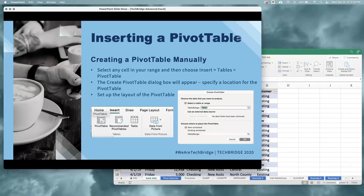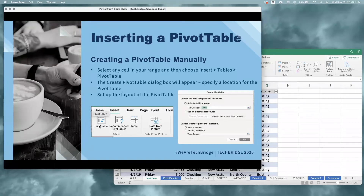To create a pivot table manually, we'll select any cell in our range. Then on our ribbon, we'll go to the insert tab, find the tables group, and choose the pivot table command. That'll bring up the create pivot table dialog box where we'll specify a location for the pivot table. Once that's done, we'll be able to set up the layout of our pivot table. Let's go through it together.